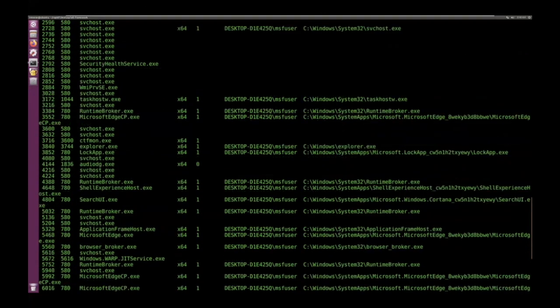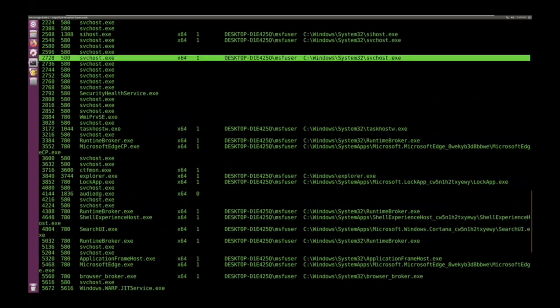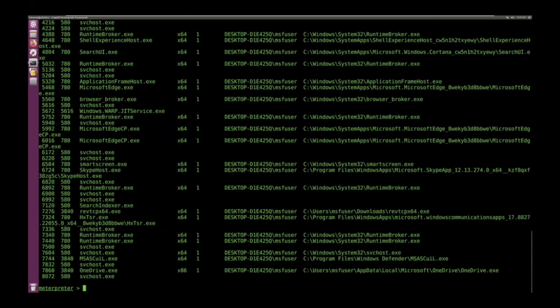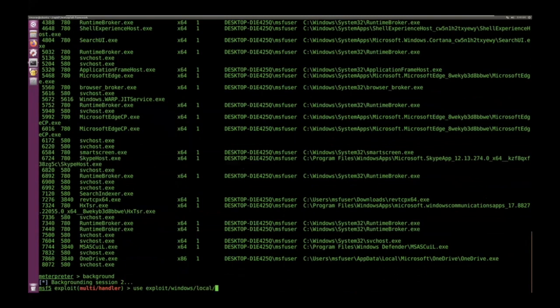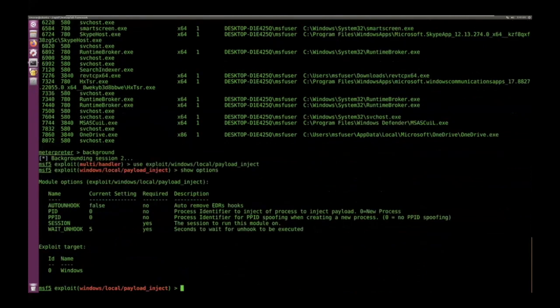You've got to be careful on what you pick as the parent process that you'd like to use. It needs to have the same permissions that the process doing the injecting does. In this case, I'm grabbing a service host that's running as a local user.